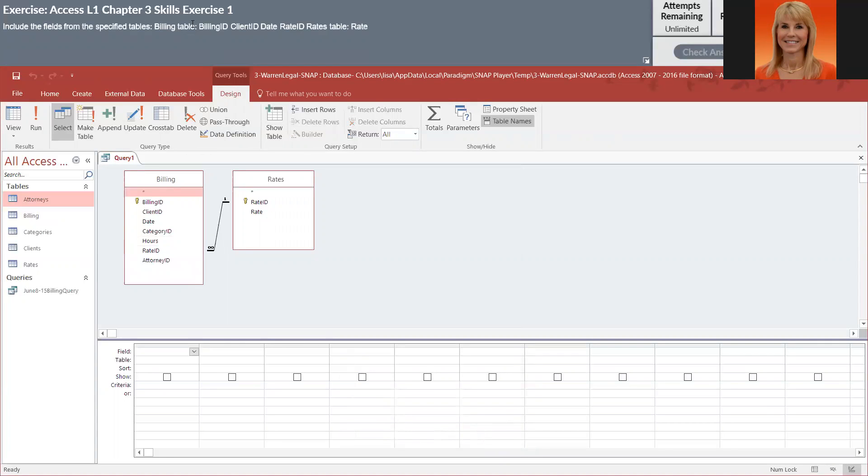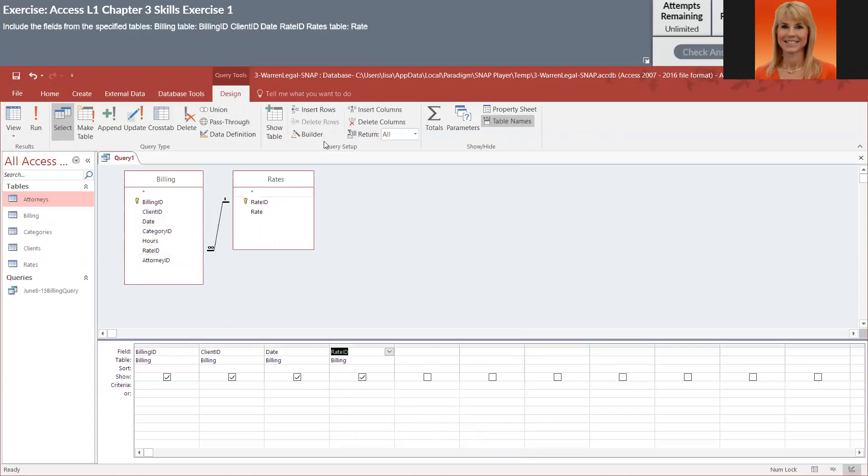From the billing table, we need billing ID, client ID, date, and rate ID. And then from the rates table, all we need is rate.